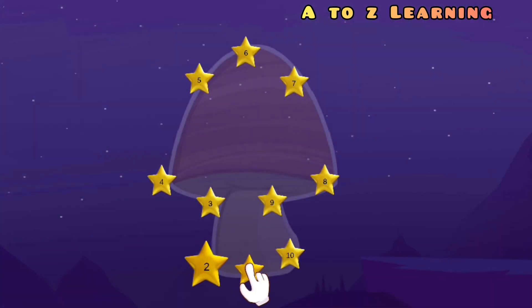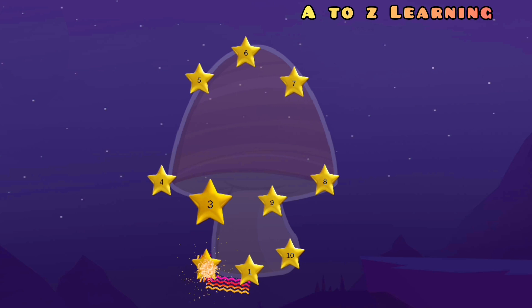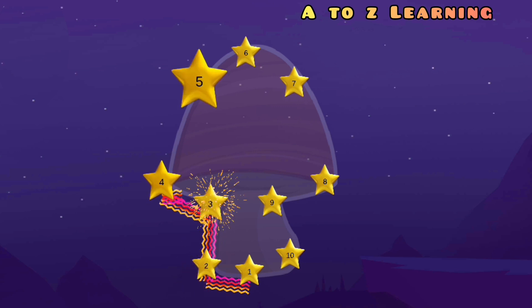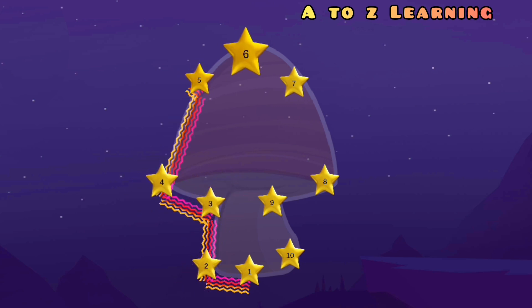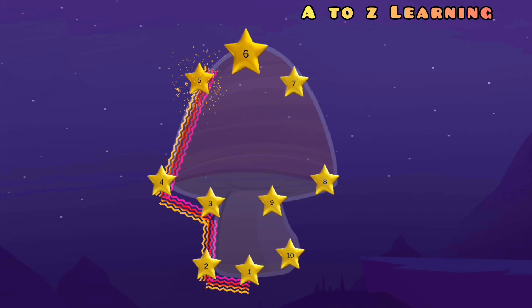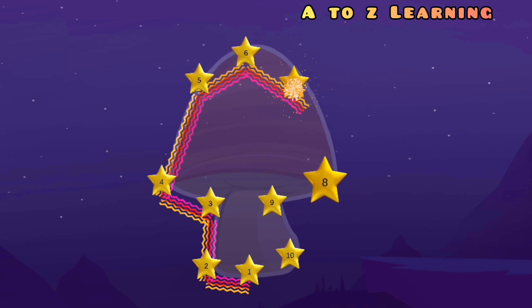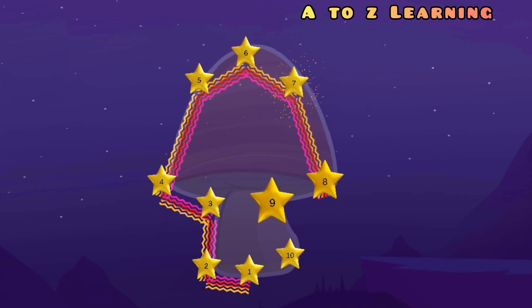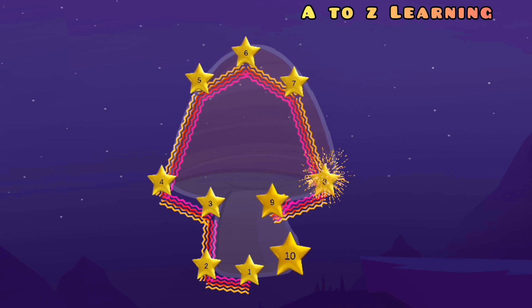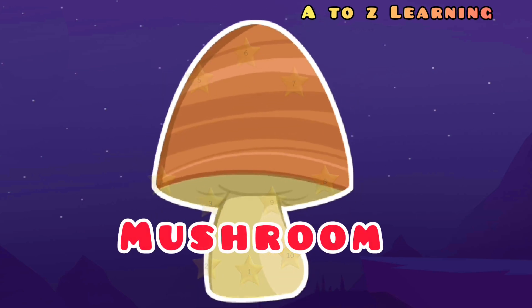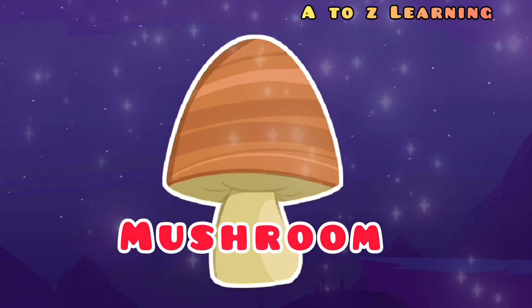चलिए हम फिर से मिलाते हैं 1 से 2, 3, 4, 5, 6, 7, 8, 9, 10 — वापस आ गया 1 पर — और ये क्या बना? एक मश्रूम।